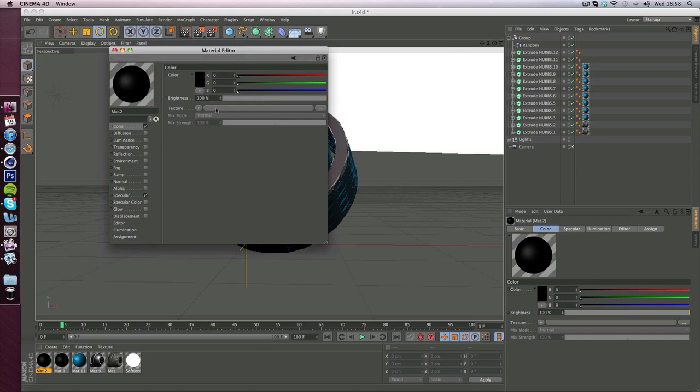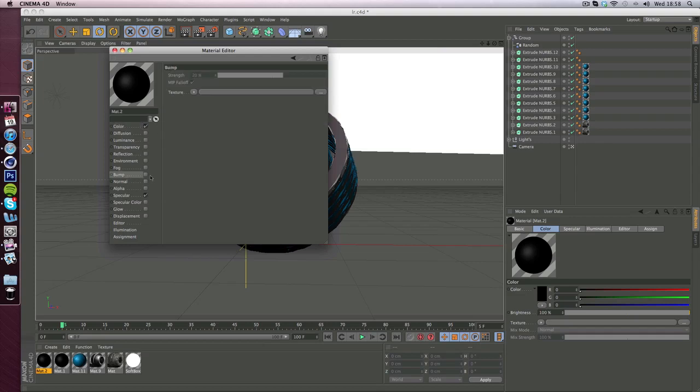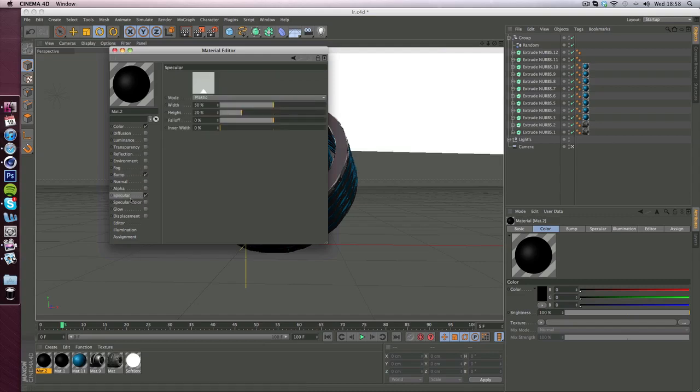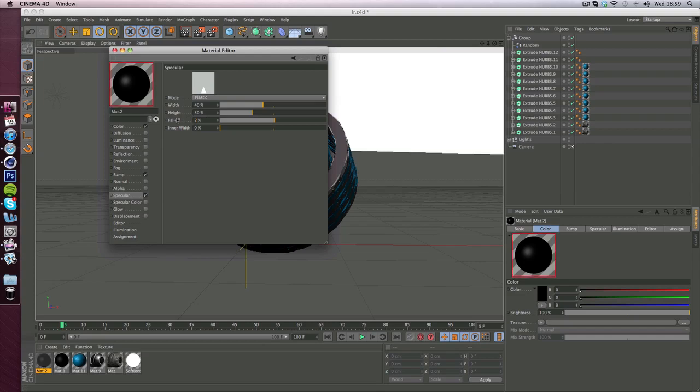Now go down to bump, make sure that's ticked and leave that on 20%. Then go down to specular, you want it to be on 40%, then 30%, then 2%.